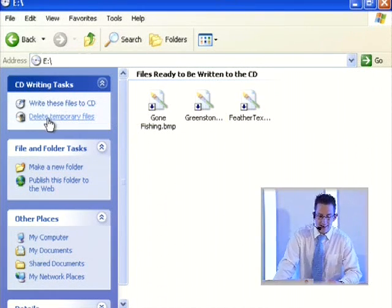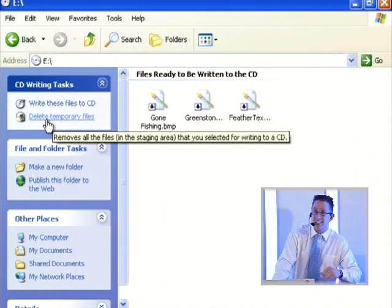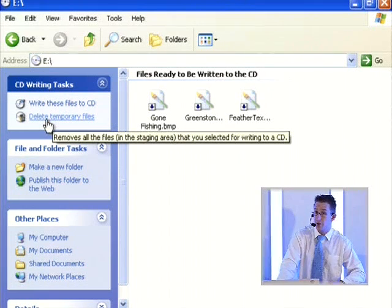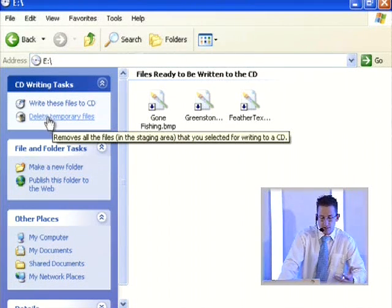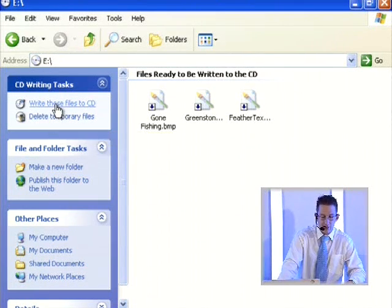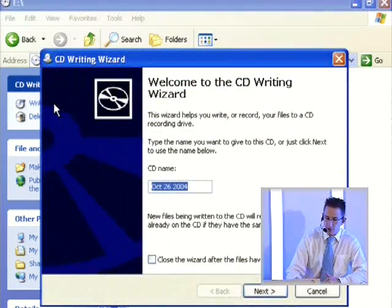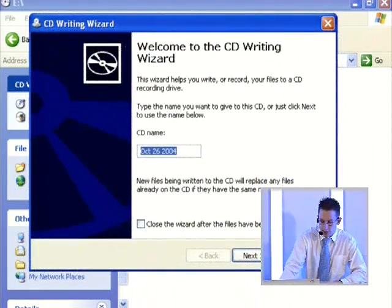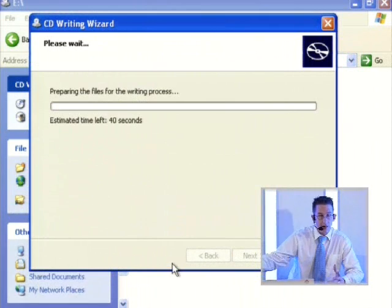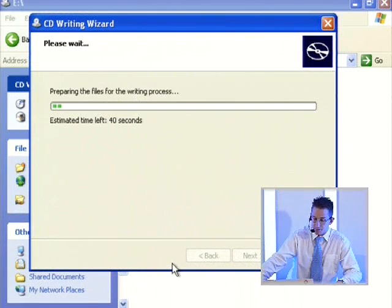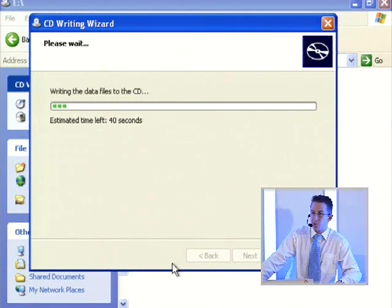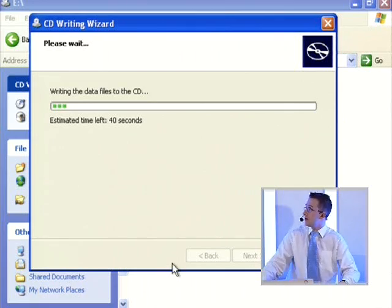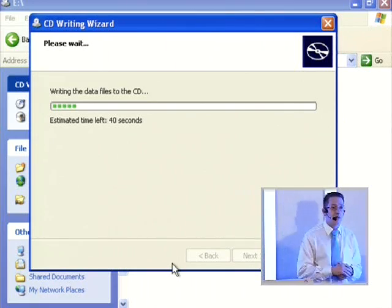You can see here there's a 'Delete temporary files' option — those are the temporary files buffered on your C drive ready to copy over. Once you're ready, click 'Write these files to CD'. It brings up a little wizard, click Next, and off it goes. It takes a little while — the CD has to start spinning and writing all the information. It'll take about 40 seconds or so.